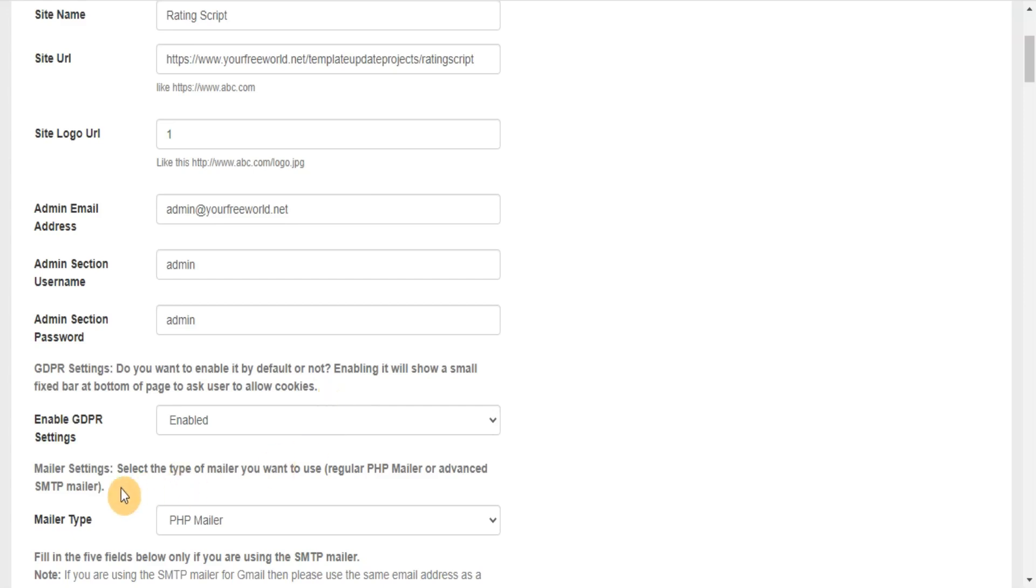Mailer Settings: Select the type of mailer you want to use, regular PHP mailer or advanced SMTP mailer.